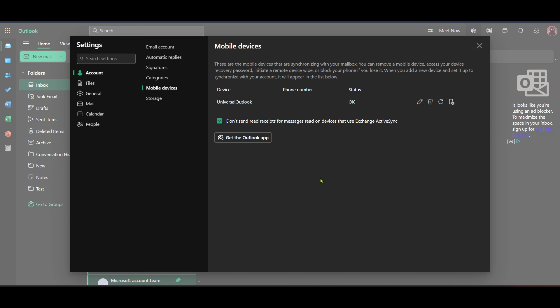Moving along, look for the option that says Get the Outlook app. Installing the official app can be useful, especially if you prefer checking your email on your phone without the interruptions of advertisements. The app often prioritises important content over ads, presenting you with a cleaner interface.